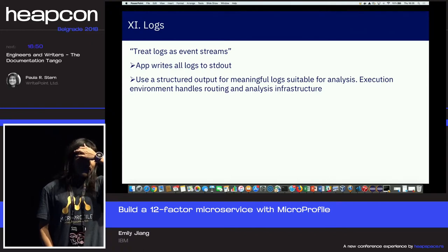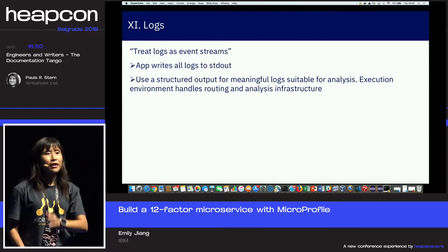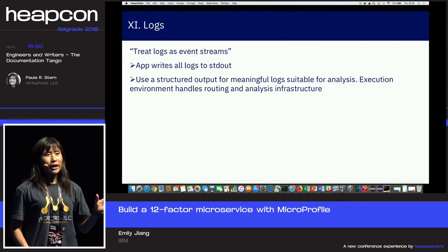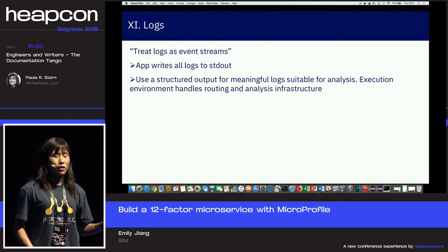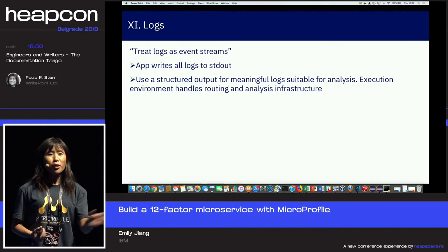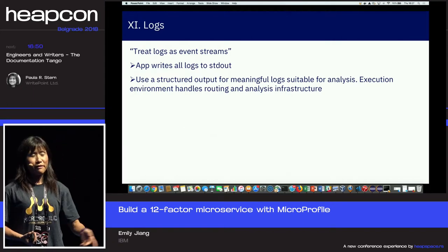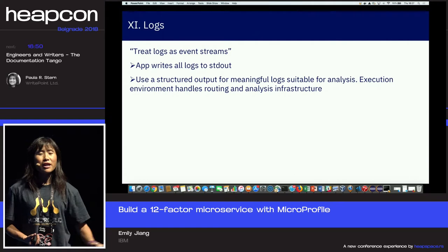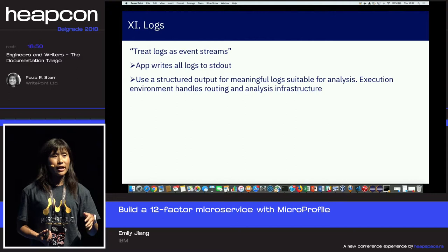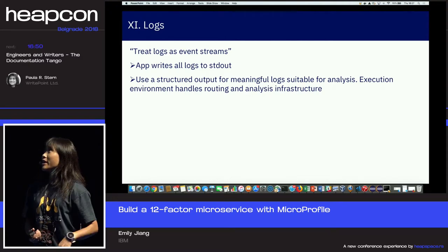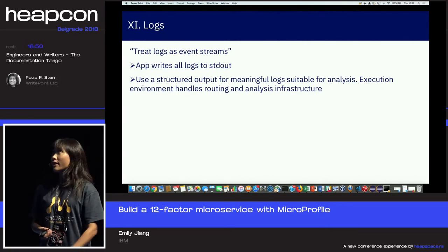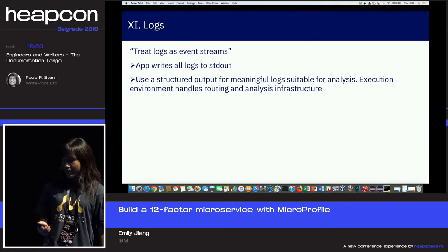The eleventh factor is Logs. It's advised to stream logs out in real time. You shouldn't store logs in a file because if the pod is killed, the file is gone and you have no log anymore. If you stream them out, you can use the ELK stack — Elasticsearch, Logstash, and Kibana — to visualize and analyze your logs.